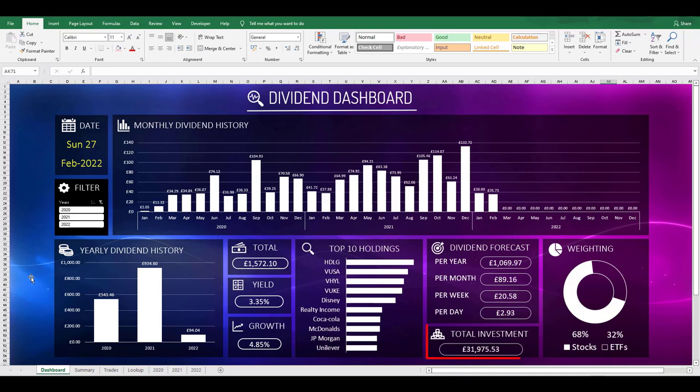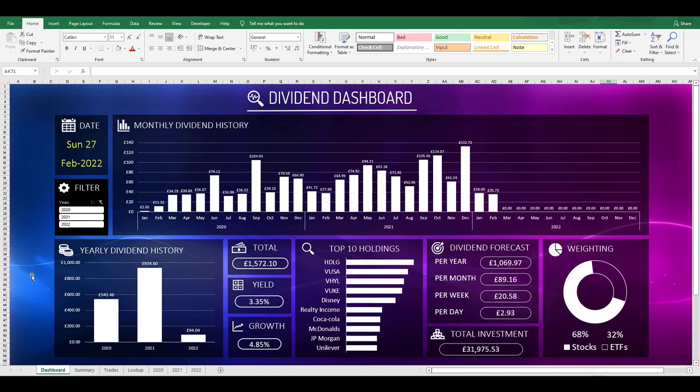Next we have the total amount that I've invested into the portfolio. This is just purely the cash that I've used to buy stocks with and doesn't take into account the actual market value. Then the last display shows the percentage split of stocks to ETFs in my portfolio. The ETFs currently make up 32% and I have a target to get this to 40%.